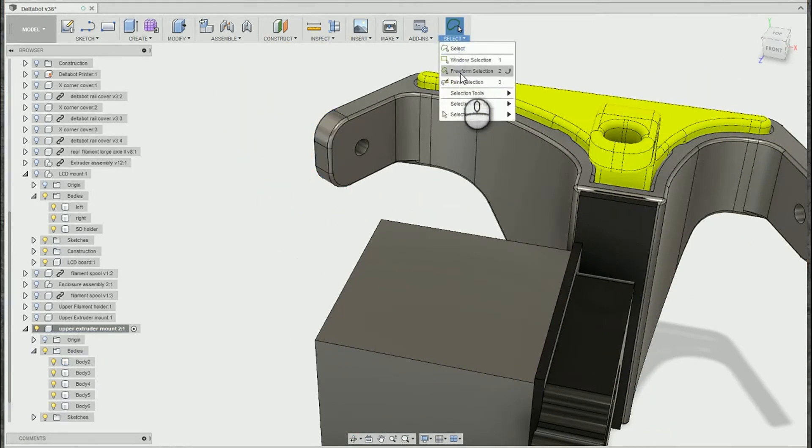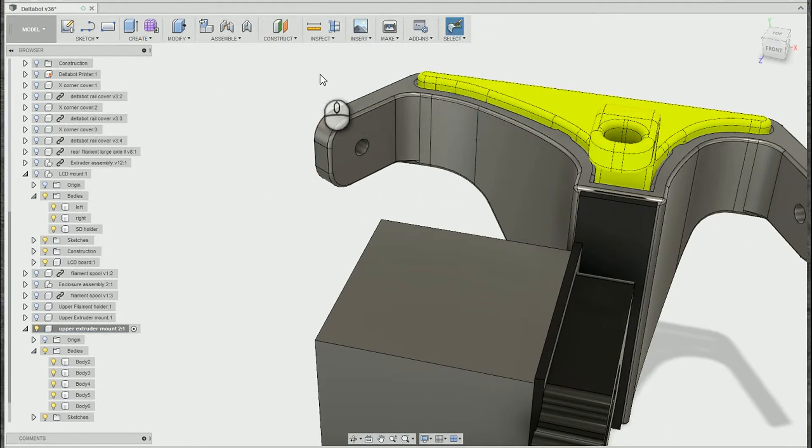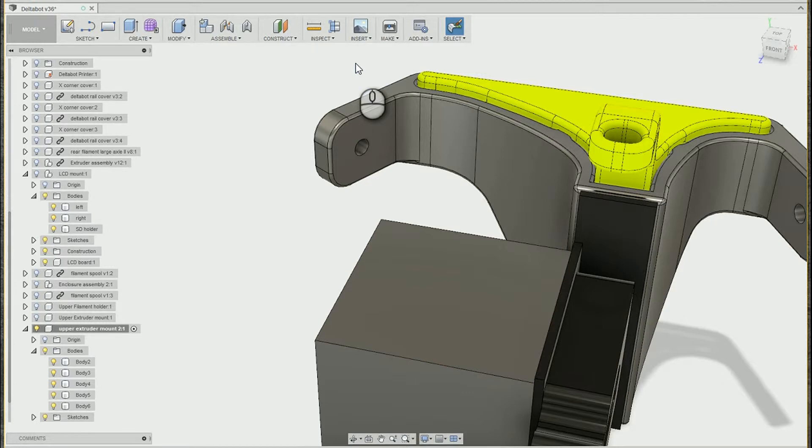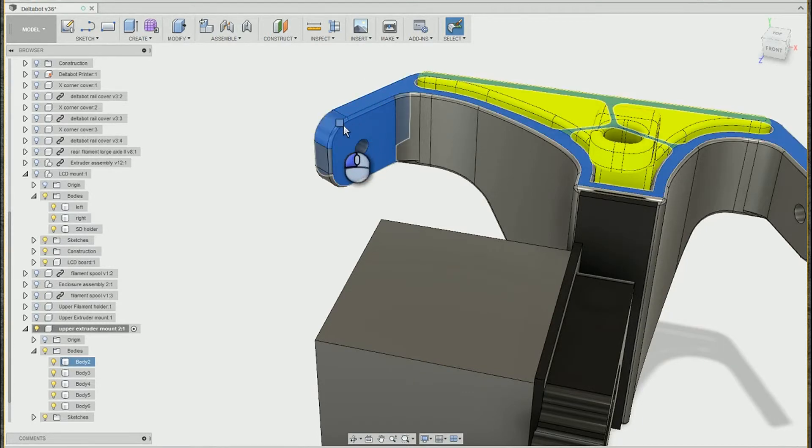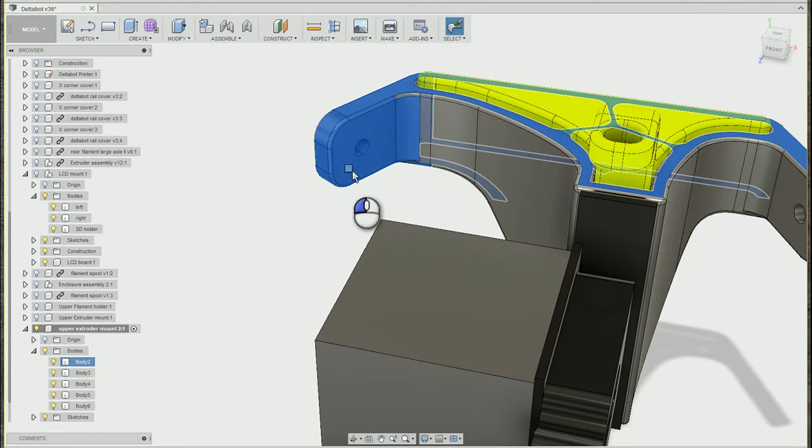Then we have the paint selection. This works kind of like the trim tool inside of the 2D sketch. If you click and drag it will just select all faces that it touches.